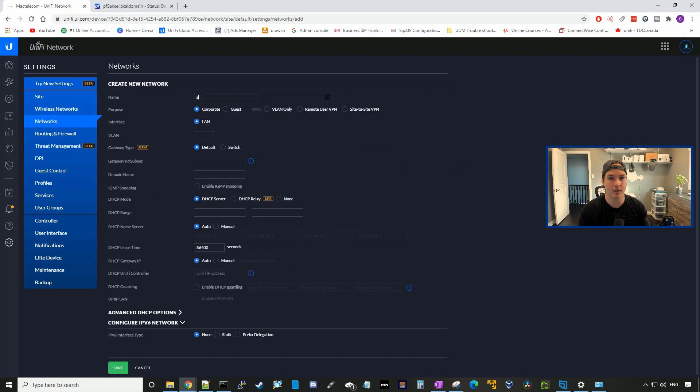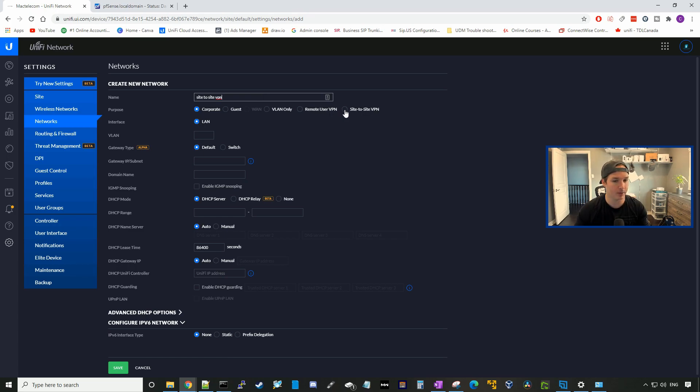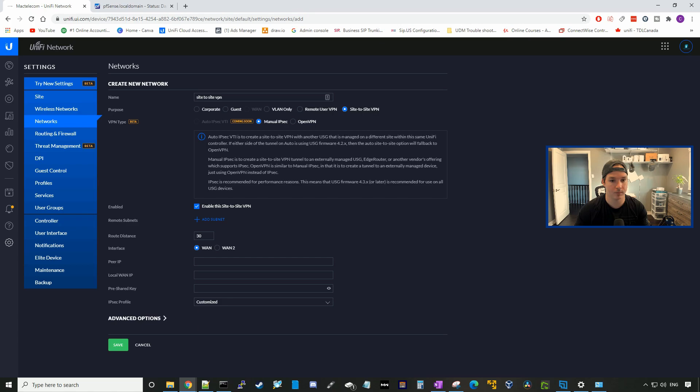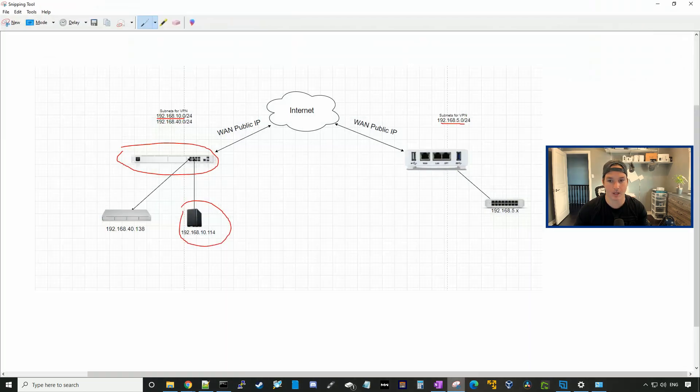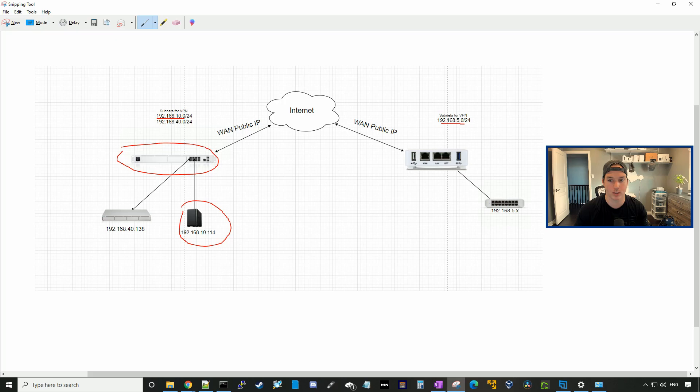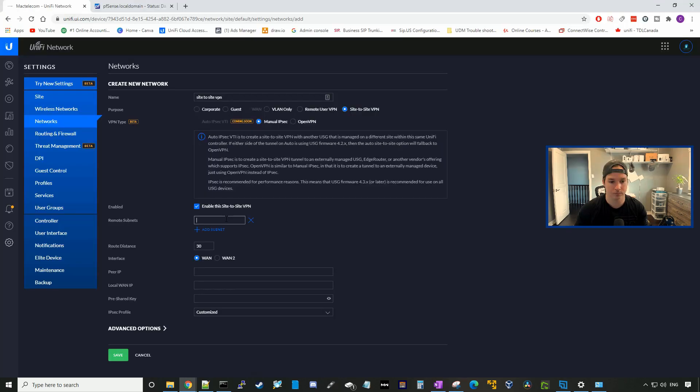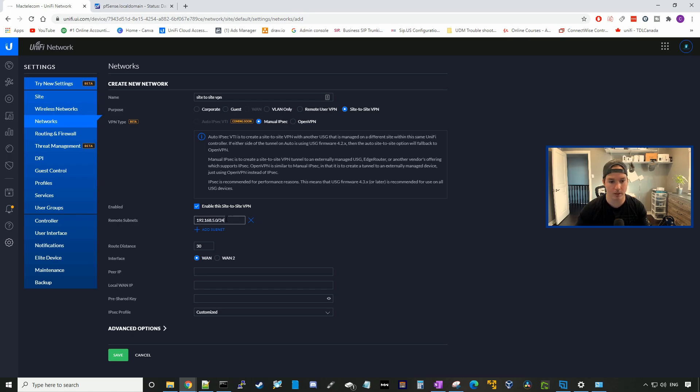I'm just going to call this site-to-site VPN, and we're going to click off the site-to-site VPN radio button. Here it's going to be a manual IPsec. We're going to enable the site-to-site VPN and add a subnet. The subnet that we're going to be adding will be the remote side, which will be 192.168.5.0/24. The route distance will be 30.